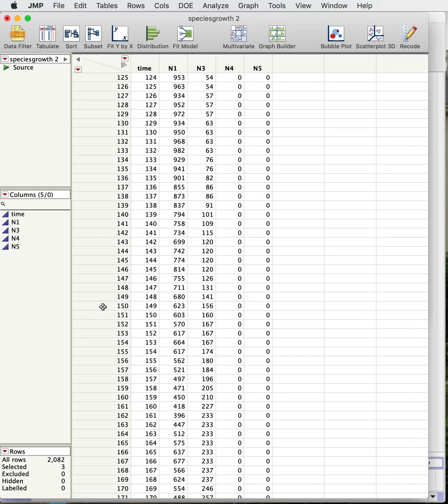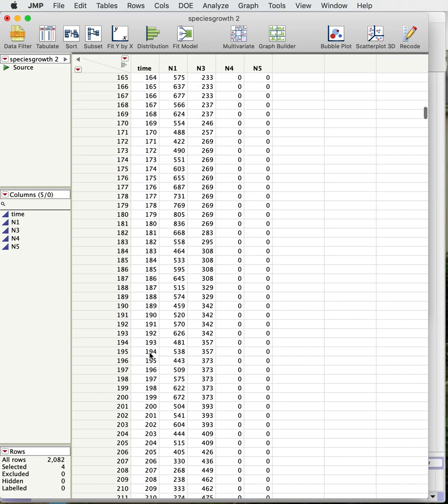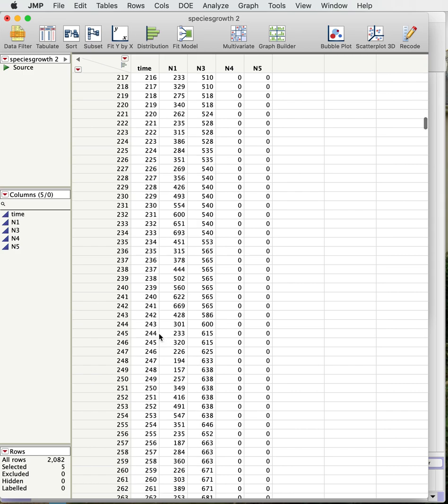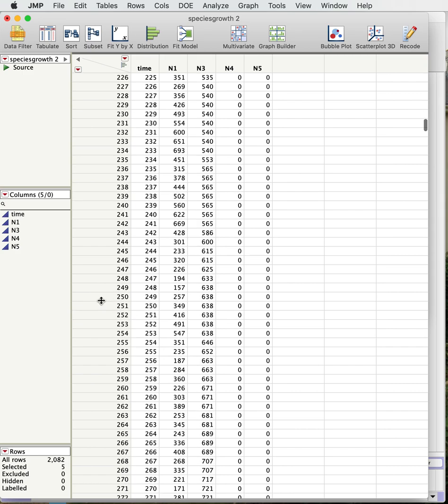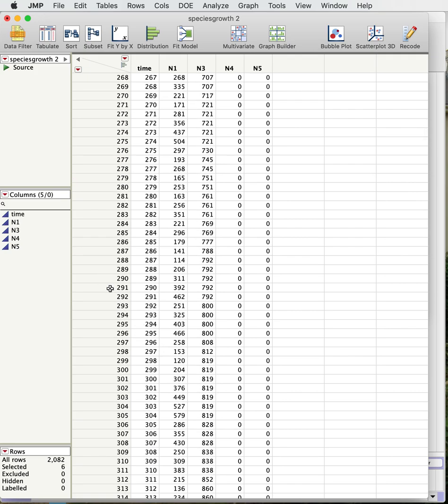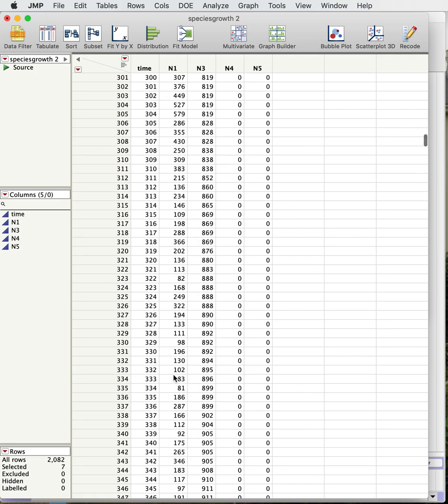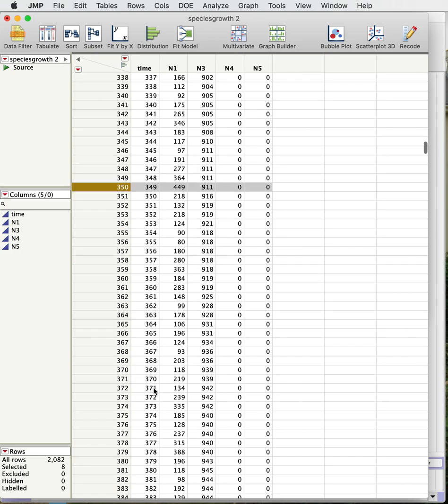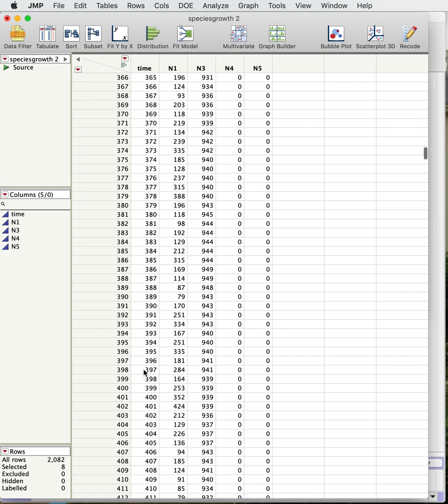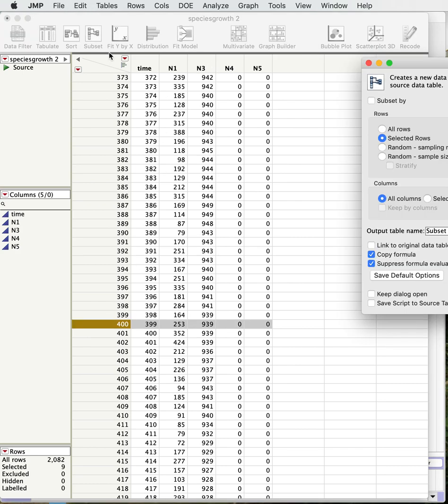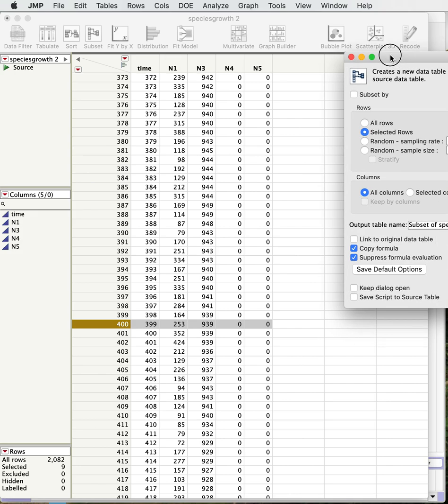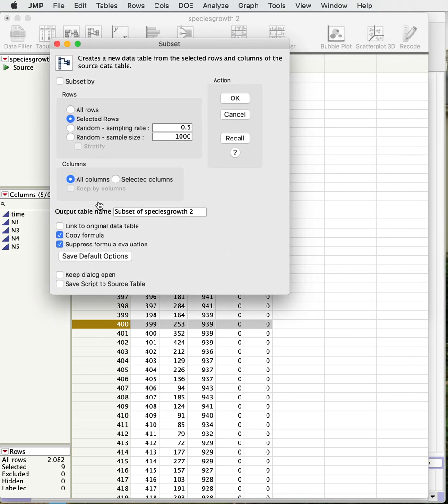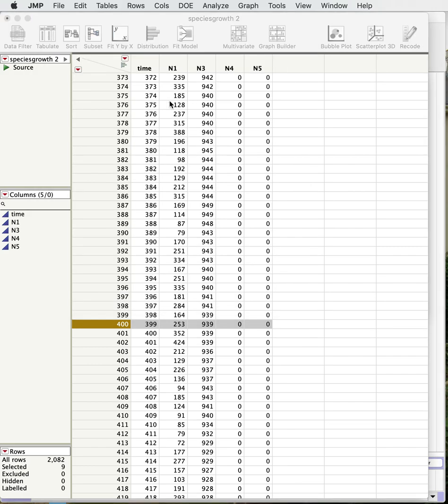100, 150, 200, 250, 300, 350, and 400. Okay, so if we just now if we go and subset that little section of where we are, selected rows, all columns, hit okay.